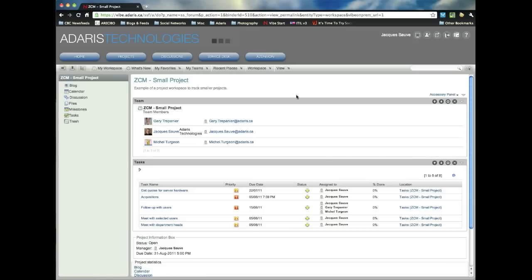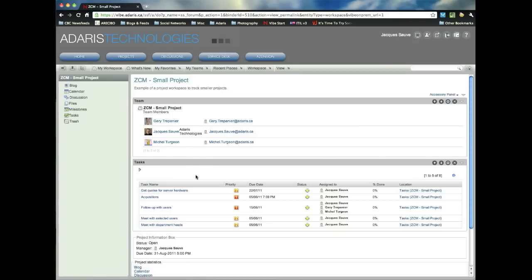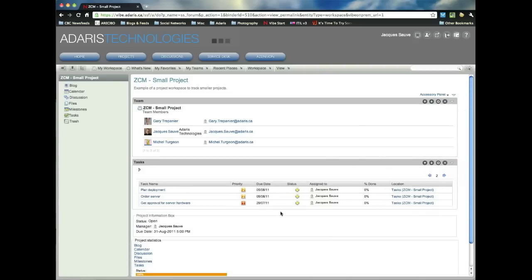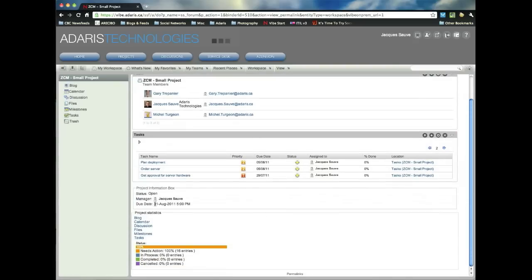So what I've done here is I've set up a workspace, a project management workspace, where we can see who the team members are in this workspace. We can see a rundown of the tasks here, which is where we'll be spending most of the time on this video, learning how to manage the tasks. And also some project statistics,